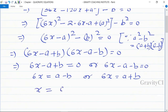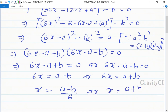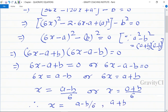Therefore x = (a - b)/6 or x = (a + b)/6. So the required answer is x = (a - b)/6, (a + b)/6.